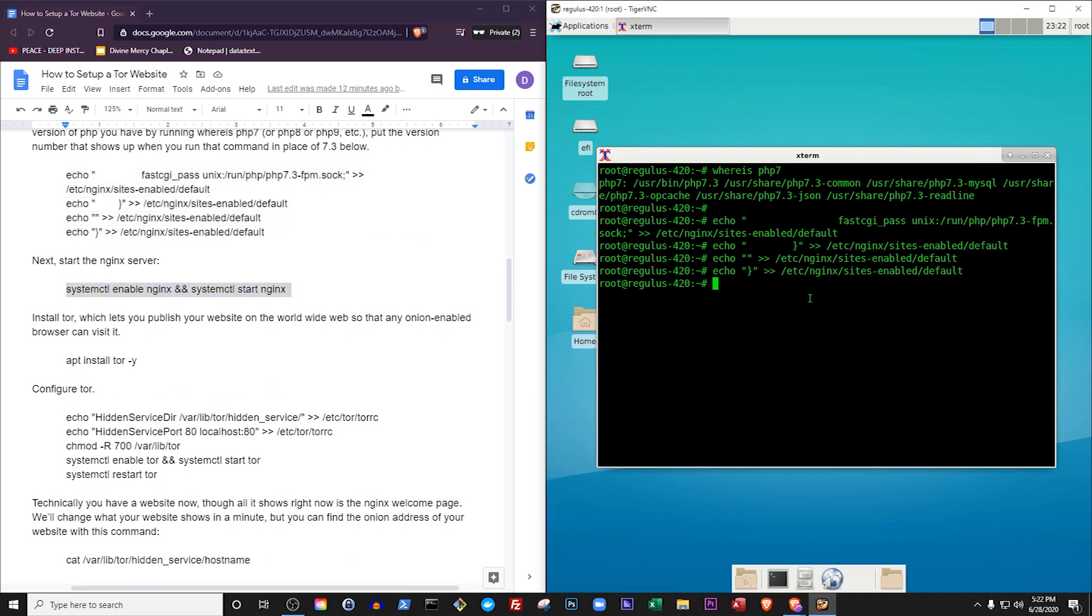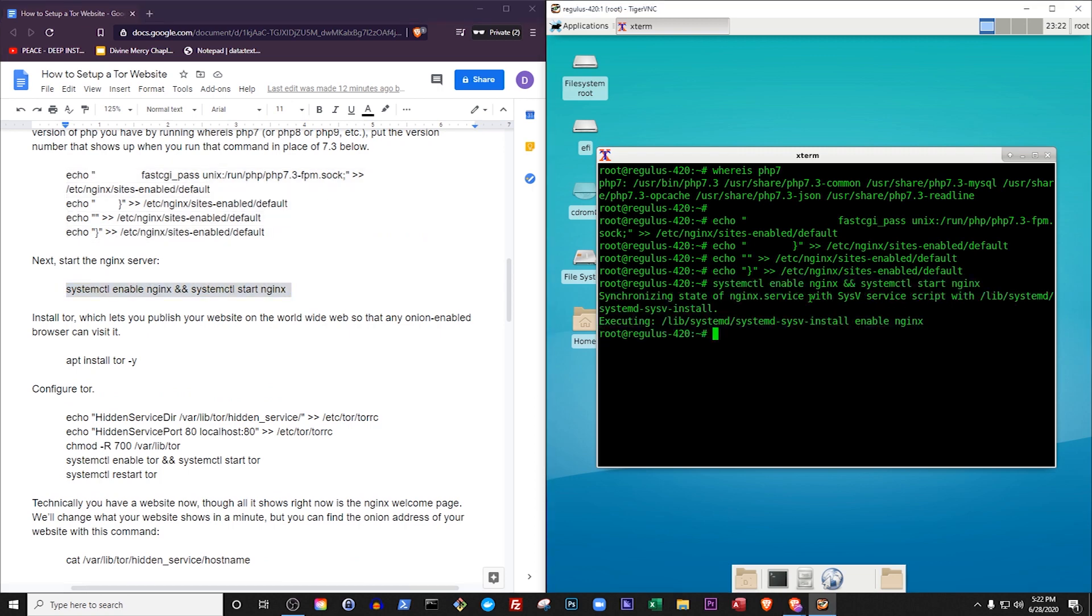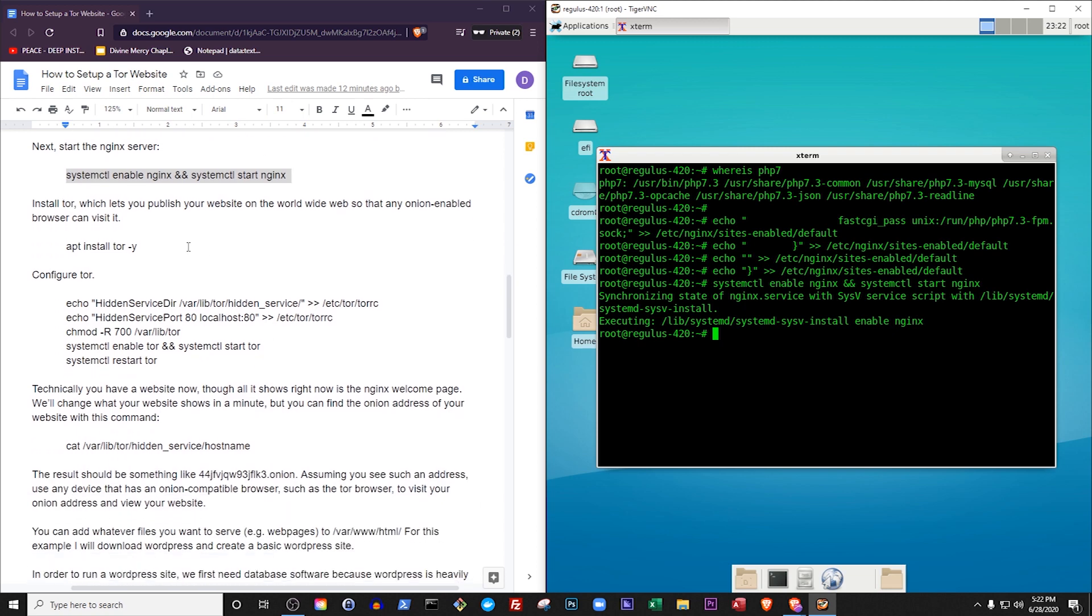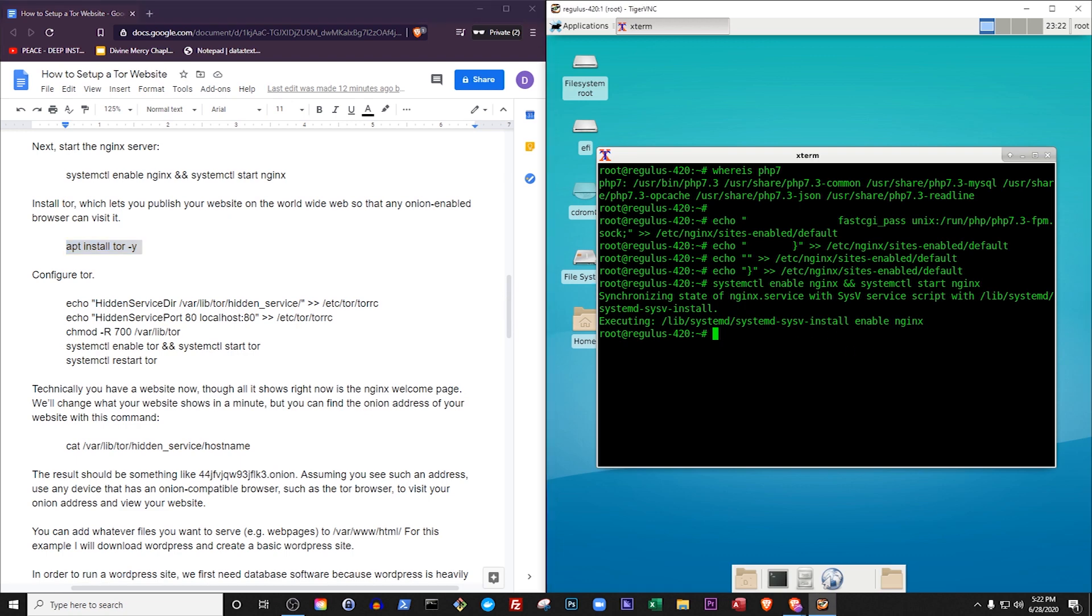Now let's install Tor. You can learn more about Tor in a previous video, but in this video we're going to use one of the features of Tor, which is that it lets you publish your website on the world wide web for free, so that any Tor-enabled browser can visit it. Apt install Tor.